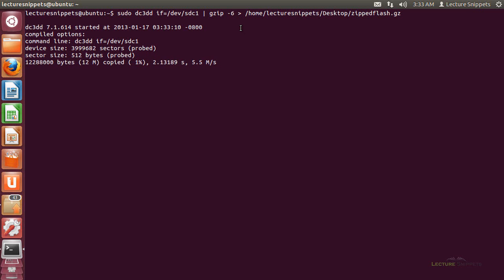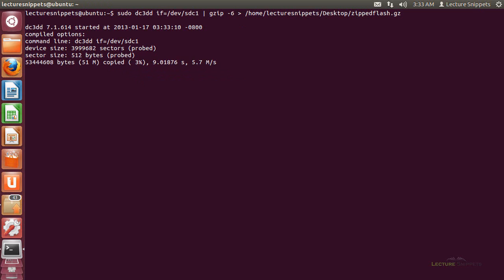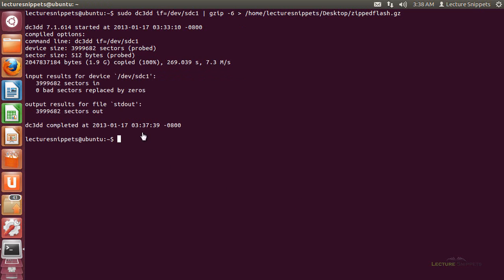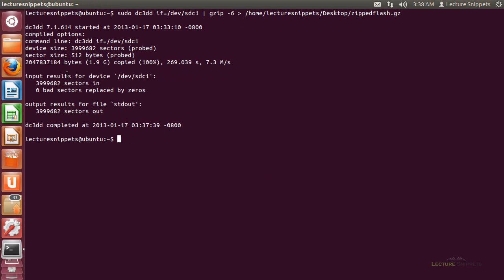It's going to run through the process of taking this disk image, putting it onto my desktop as a compressed file and when it's finished I'll take a look at it. Now you can see that the file has completed transferring over and there are no errors, zero bad sectors.